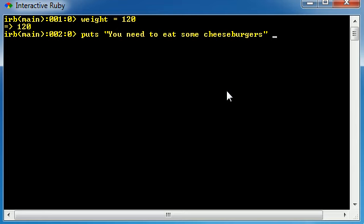But okay, so what we're going to say is puts, you need to eat some cheeseburgers. And if we just go ahead and enter now, it's just going to write that on the screen no matter what. But we don't want to write this on the screen no matter what. We only want to write you need to eat some cheeseburgers if your weight is less than 150.